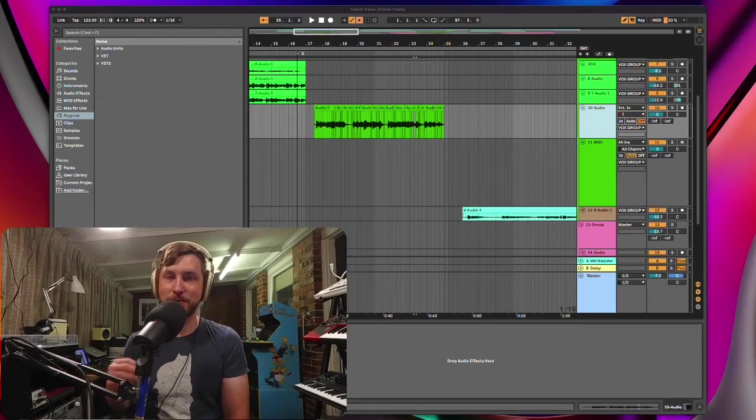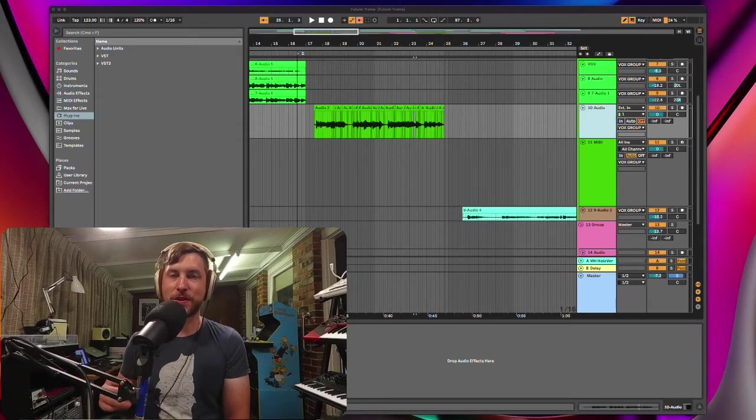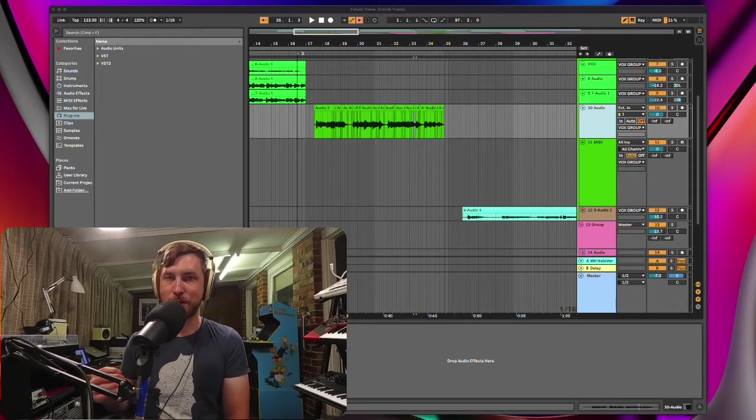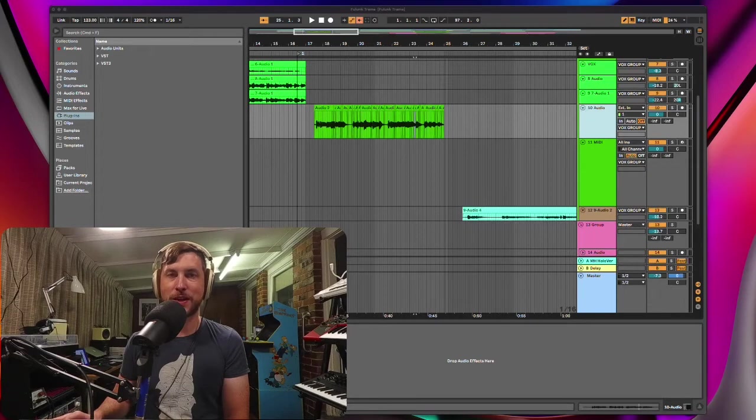Hey guys, in this video I just want to quickly show you how to initiate the comping feature in Ableton Live.